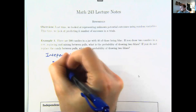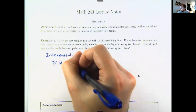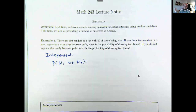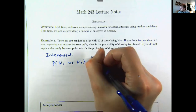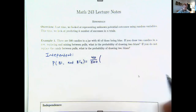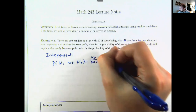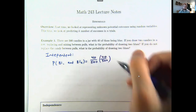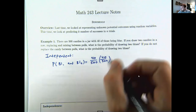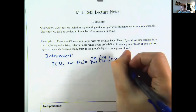The probability of a blue on the first and a blue on the second should be the same because the container isn't changing between pulls — I'm putting them back and stirring. So there's a 40 out of 500 chance for the first candy, and putting it back keeps it at 40 out of 500 for the second. Multiplying this probability by itself gives 0.0064.